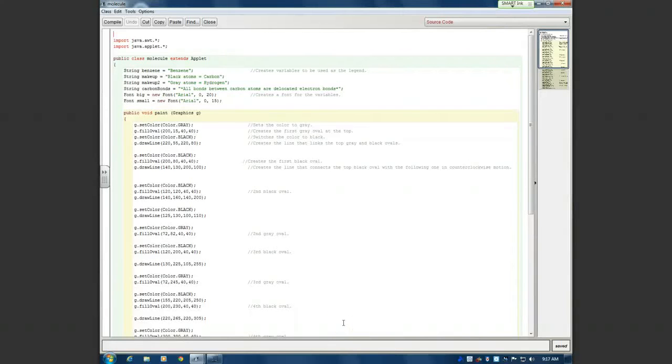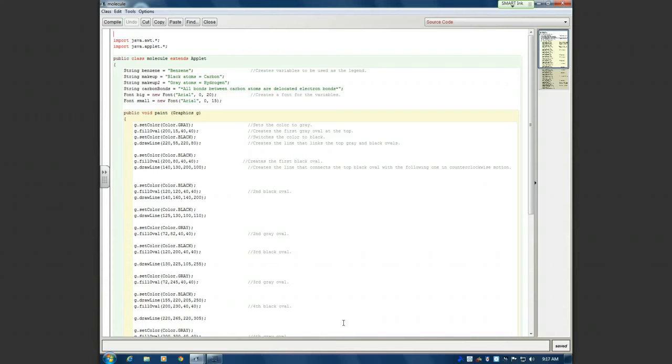My name is Daniel Mesko, and this is my Benzene Molecule Program. So I guess I'll start at the top.